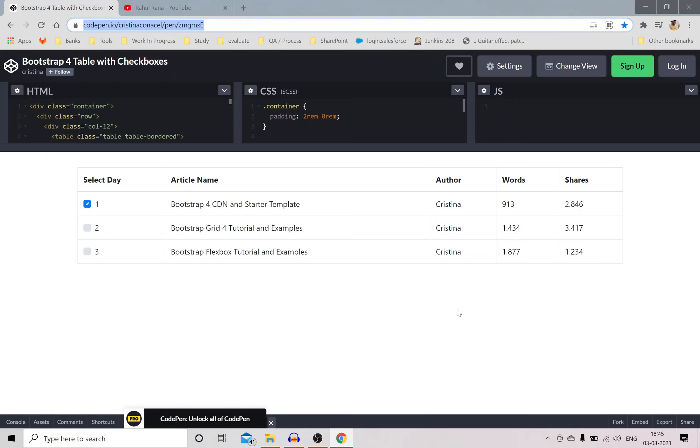So the statement goes like this: in a web table which is a dynamically generated web table, meaning data getting generated on some click or event, you need to find XPath for a checkbox corresponding or with respect to some data in another column.